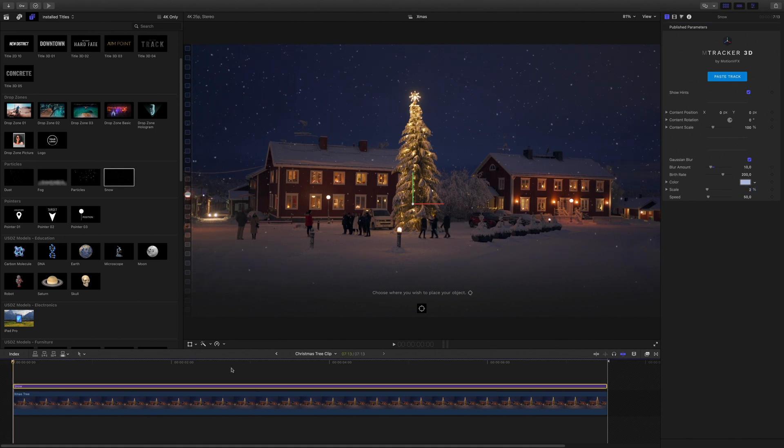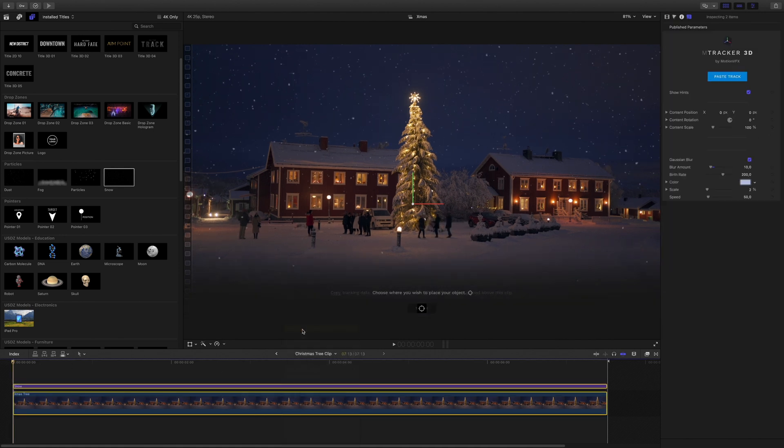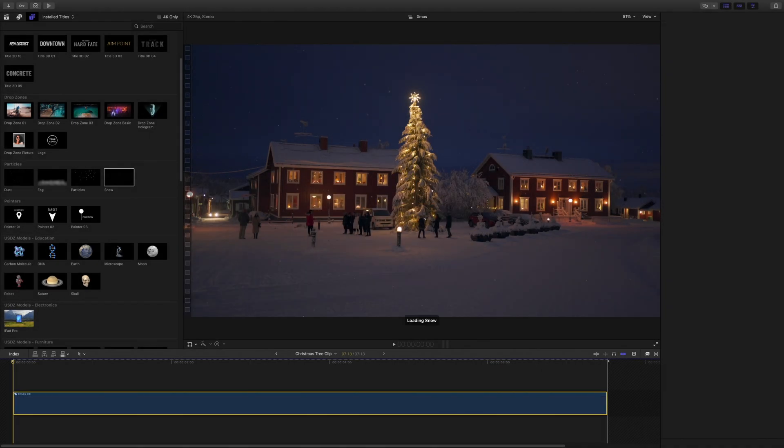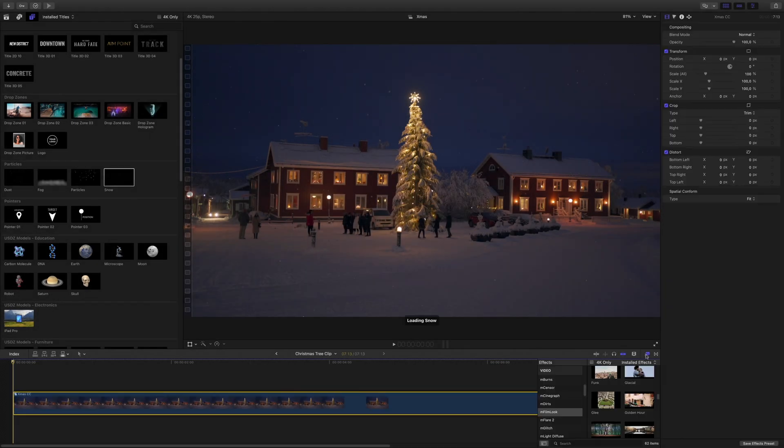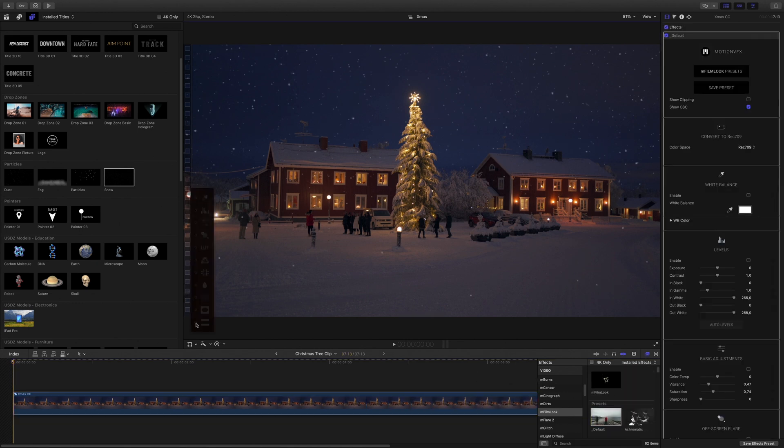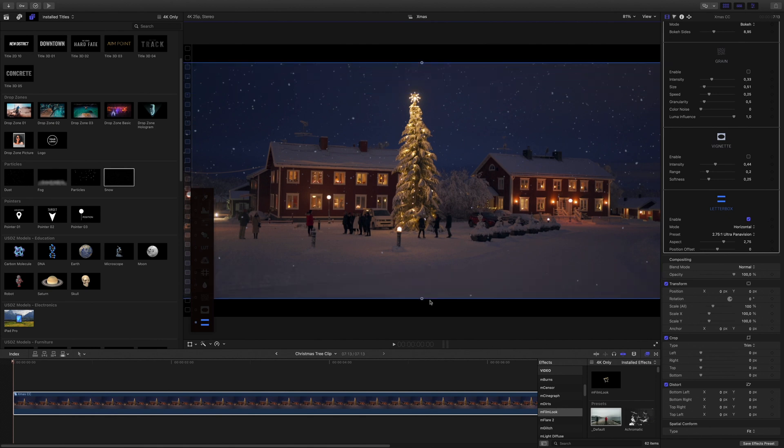I will select both elements and create a new compound clip. I will add a default mFilm look preset, and add some letterbox and a lot.